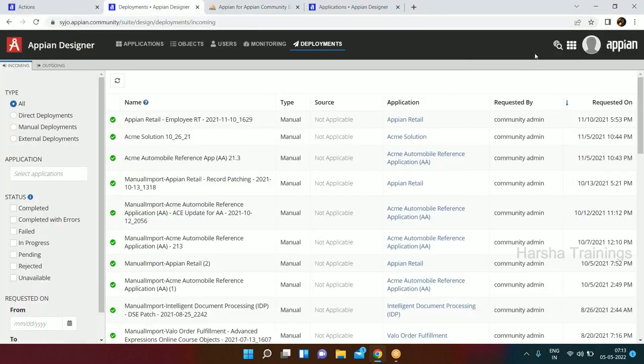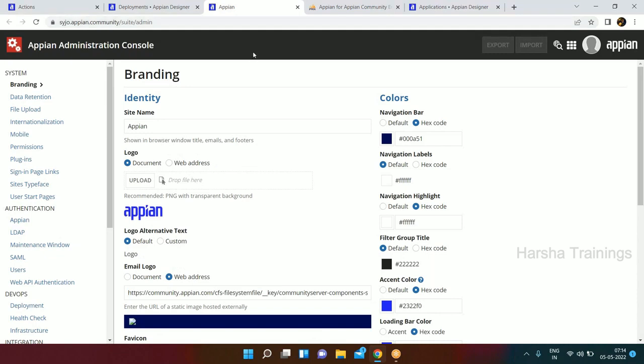The fourth suite is called Admin Console, and this is for system administrator users. Here you basically set the branding of your application - which color you want based on your company code. You can also do file upload restrictions, specifying what file types you want users to upload on the system. You can set the start page for users - all those kinds of configurations can be done from here.